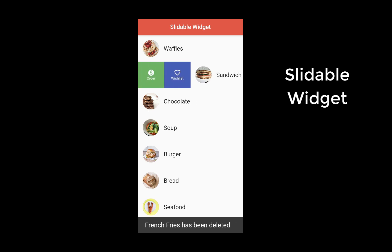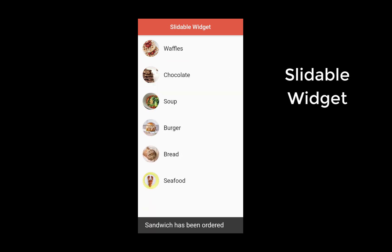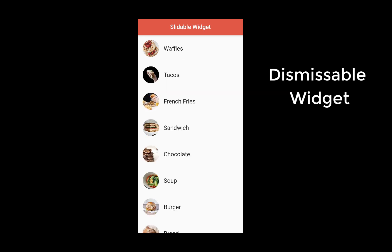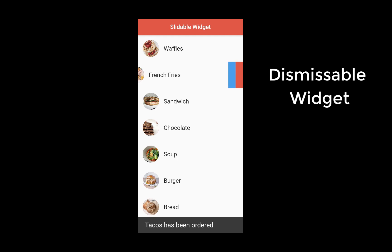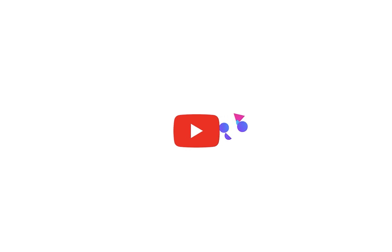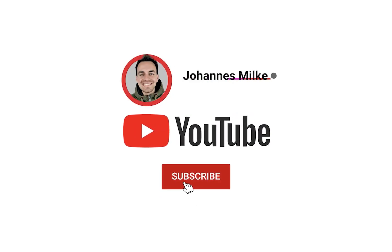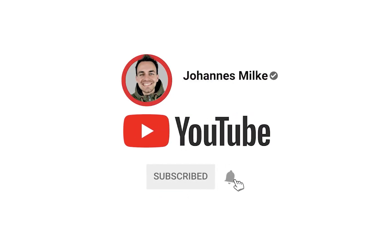With this slidable widget you can swipe in one direction to reveal some actions which you can click. We will also implement a dismissible widget where you can slide your widget to make it disappear while also performing an action. If you're new here, subscribe to my channel and make sure to watch this video till the end.